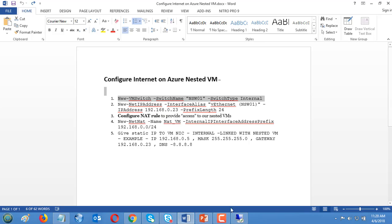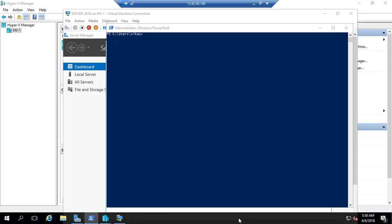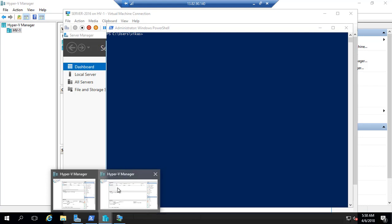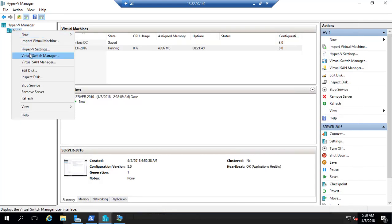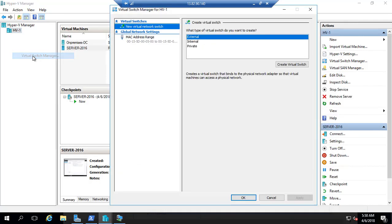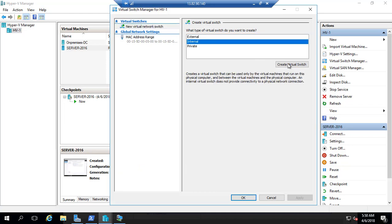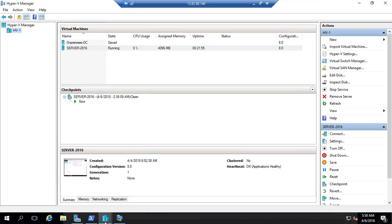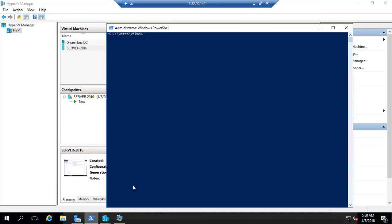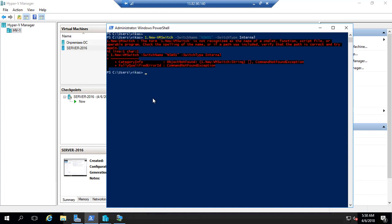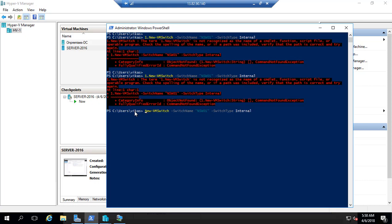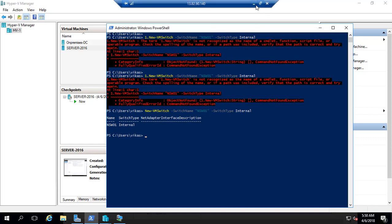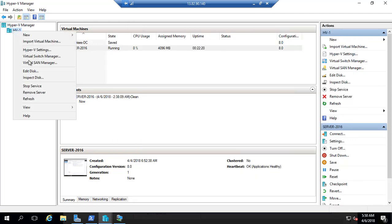I'm going to create one switch through PowerShell. You can do the same thing with graphical Hyper-V, like Hyper-V virtual switch manager and create internal. I'm going to do this with PowerShell. My switch is ready, switch number one.